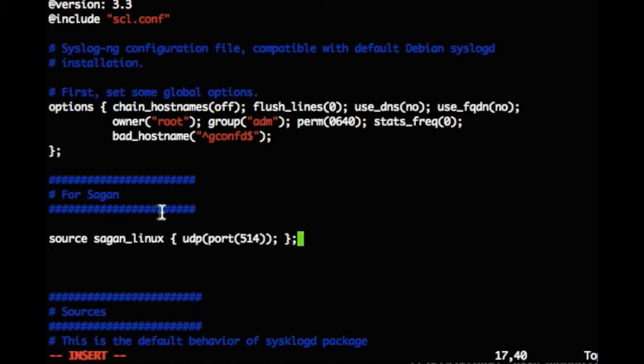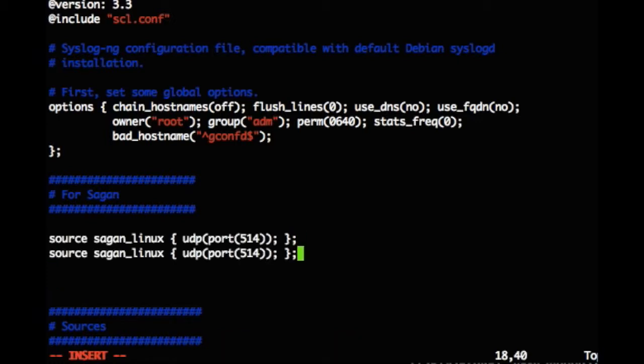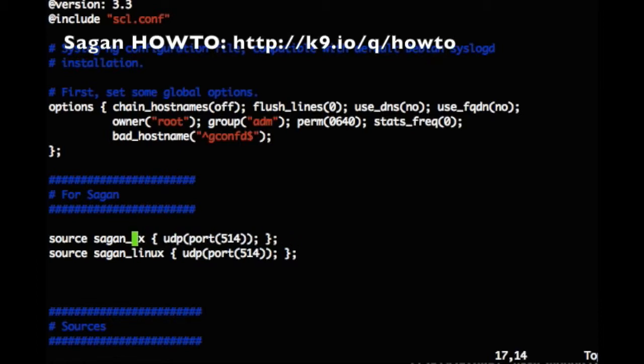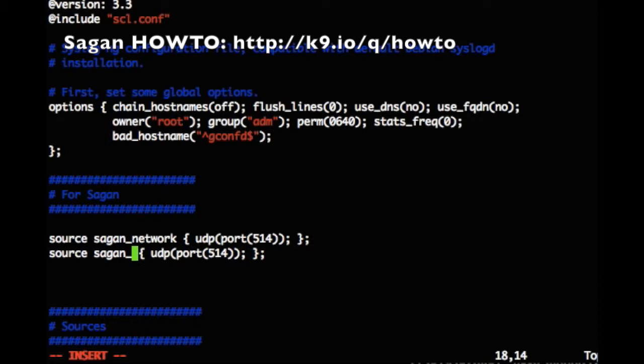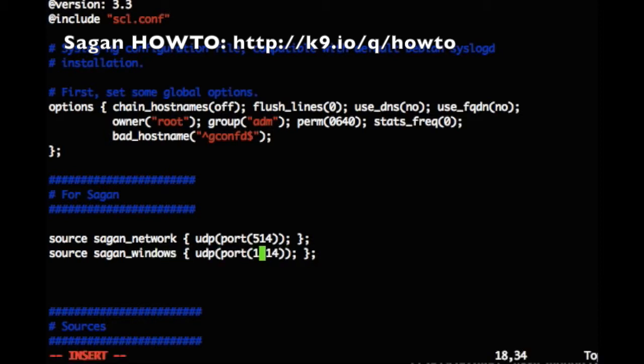The next two lines will represent the protocol and what port syslog ng should receive logs on. This is being copied and pasted from the Sagan how to wiki and slightly modified for our use.